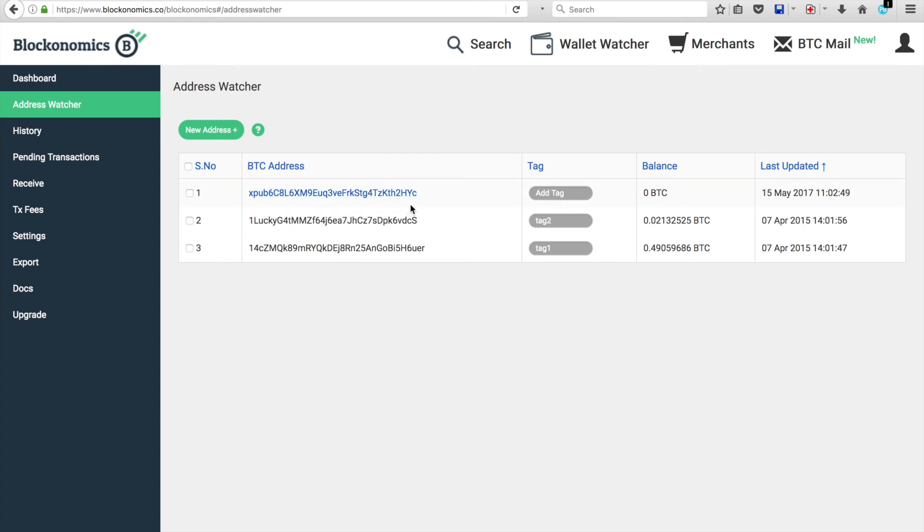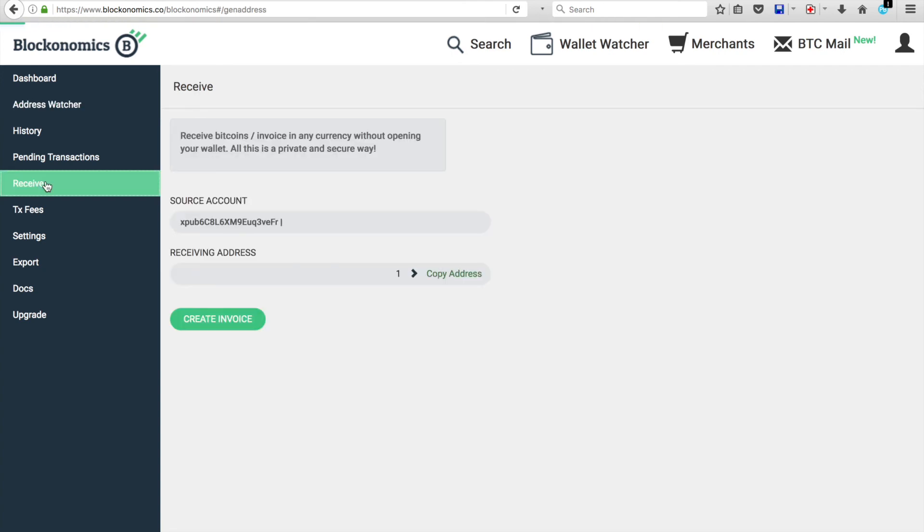Now, you can set up invoices. So you're going to go to Receive, and you'll see you've got your XPUB chain and your receiving address. So you'll want to create an invoice.